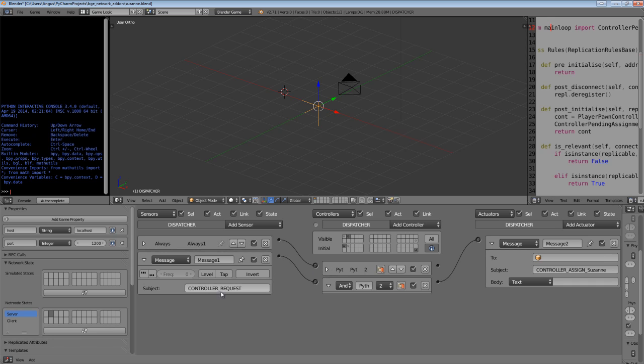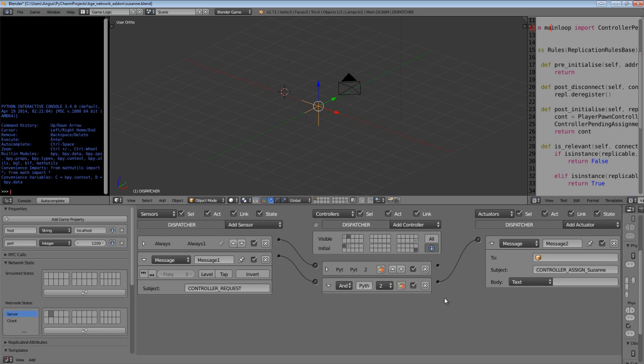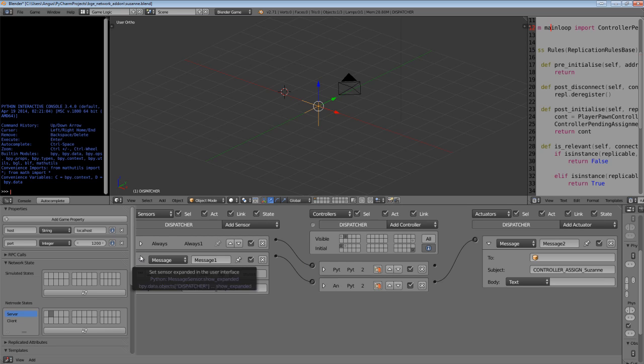So if I hide the rules for a second, we receive a controller request message which tells us that the system would like to create a physical object for a connecting player. And then we send a message saying control underscore assign underscore Suzanne.